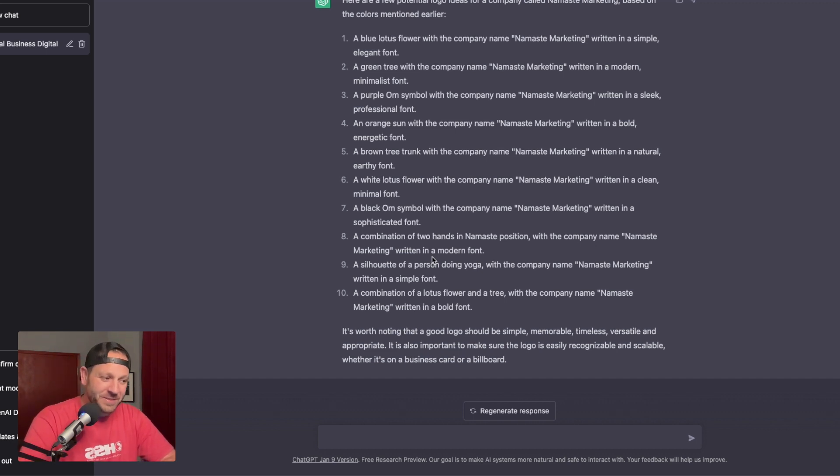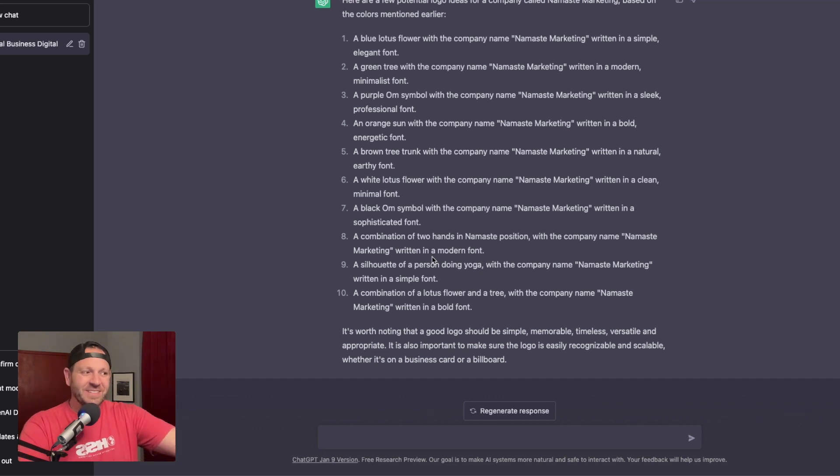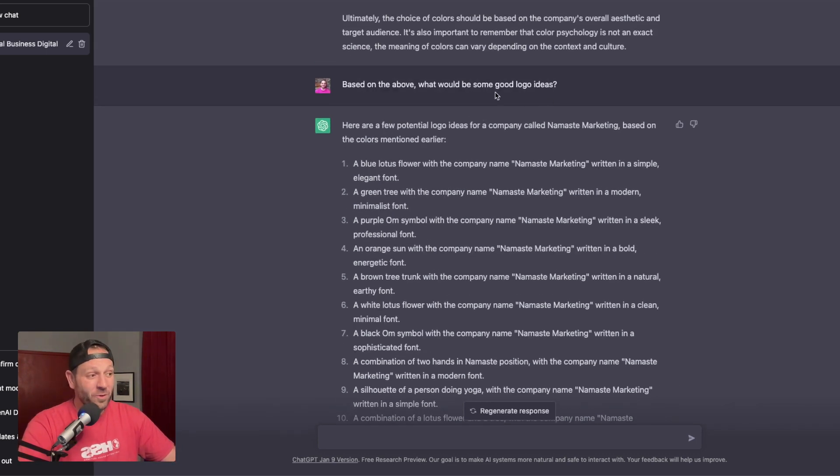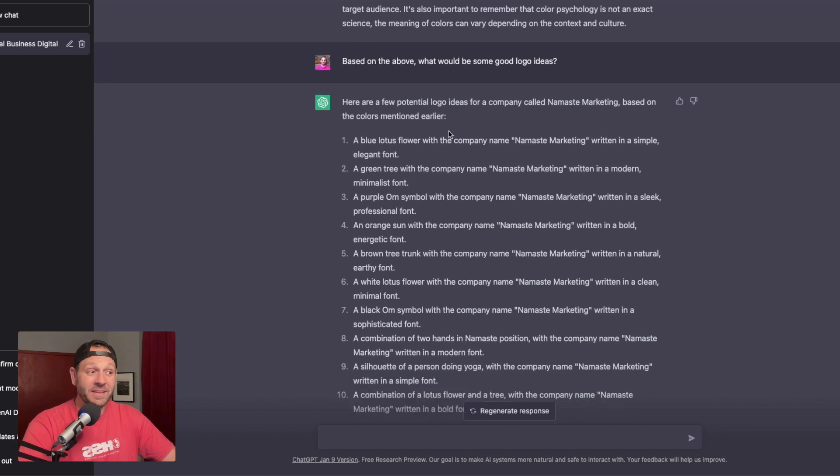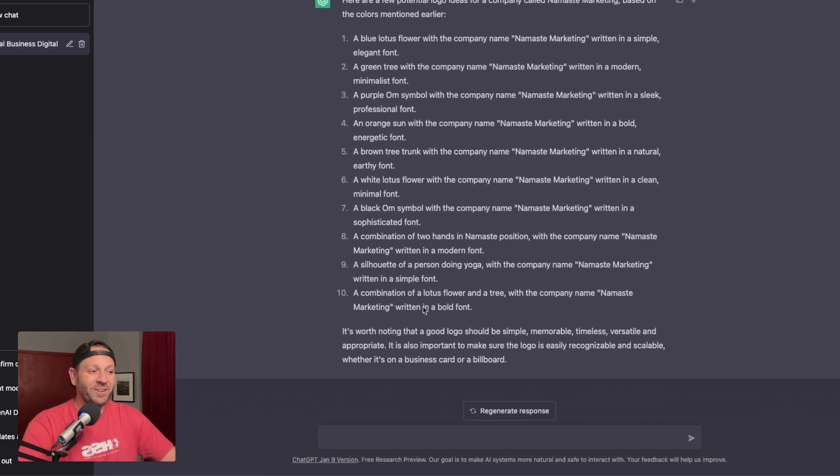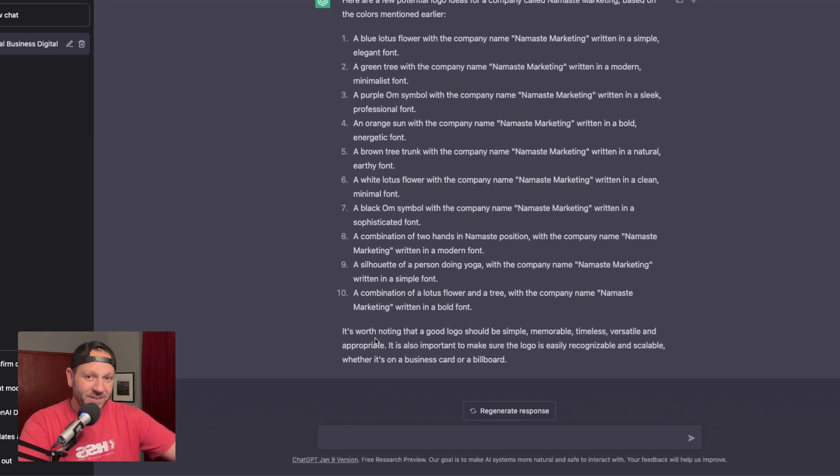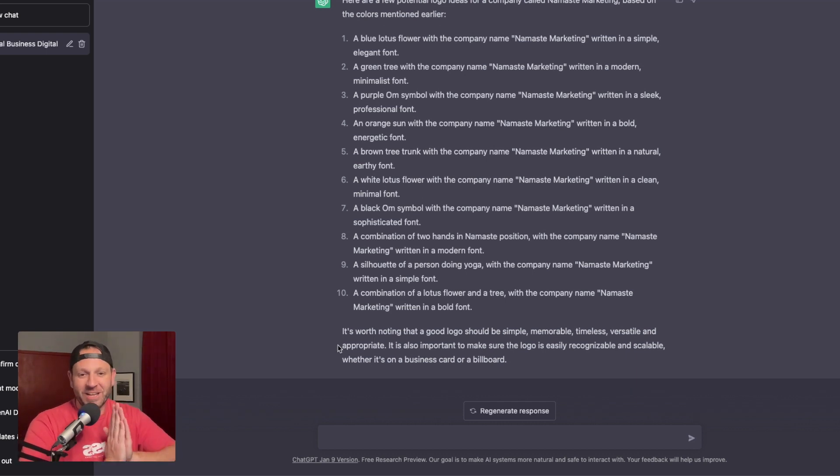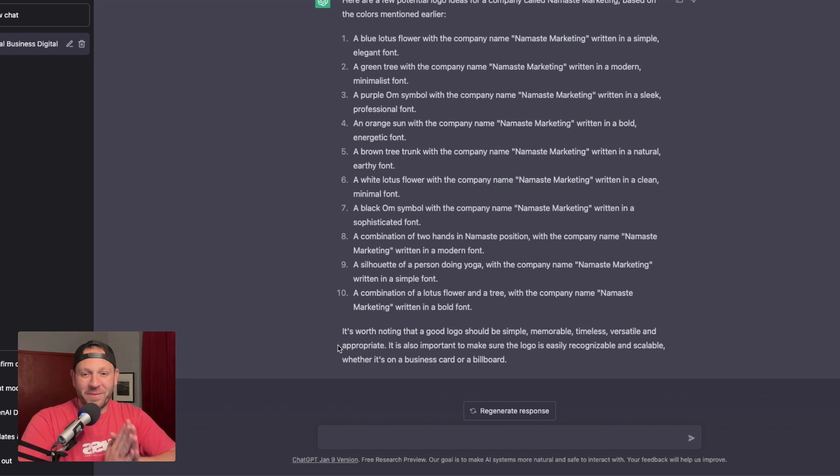It is also important to make sure that the logo is easily recognizable and scalable, whether it's on a business card or a billboard. Not only does it do what I asked it to based on the above, what would it be is some good logo ideas. It gave me logo ideas, but then it also tells me some extra happy little hints. Fantastic.